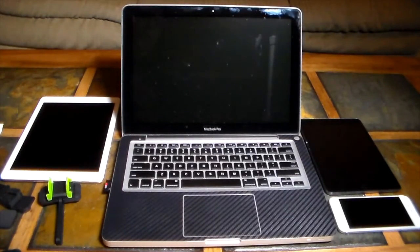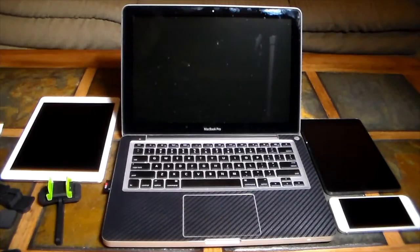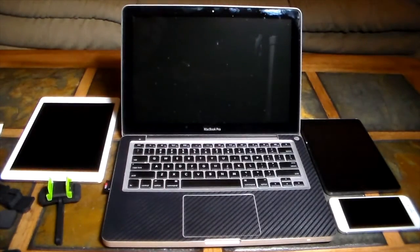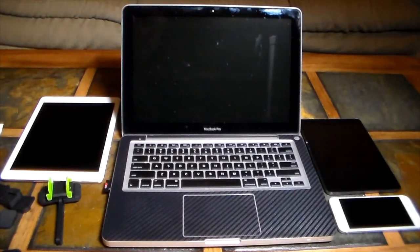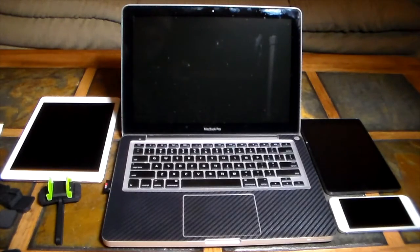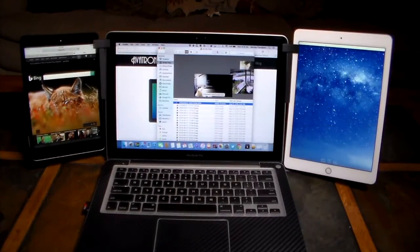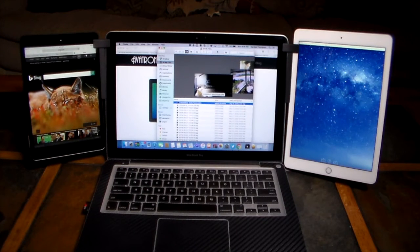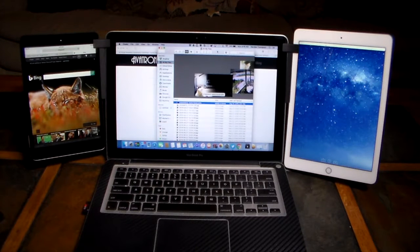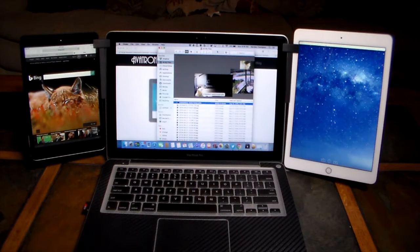I'm going to go ahead and pause the video, we're going to get this set up, we're going to get the displays replicated and extended, and then we're going to take a look at how this all works and what it all looks like. We'll be right back guys.